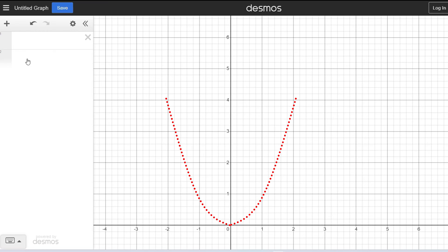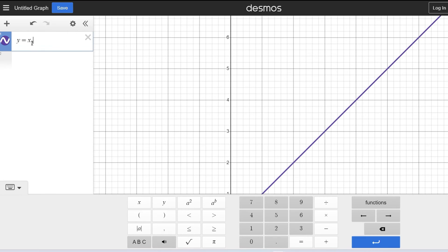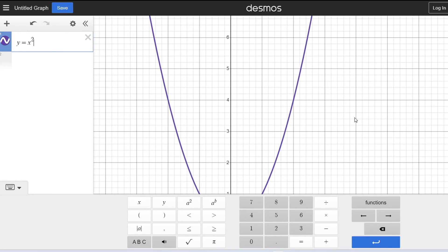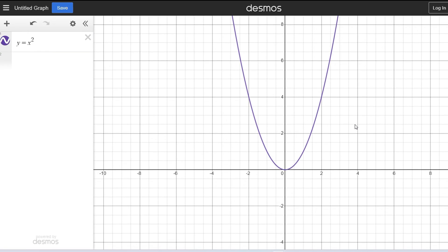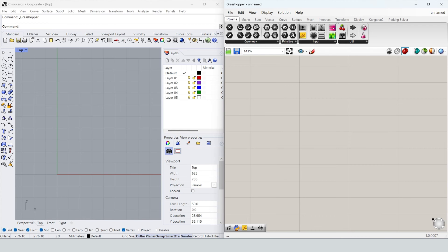If we put the formula y equals x squared here, we get a parabola. So let's go to Grasshopper and see how we can use this. In Grasshopper, we can use the Evaluate command to define the functions.